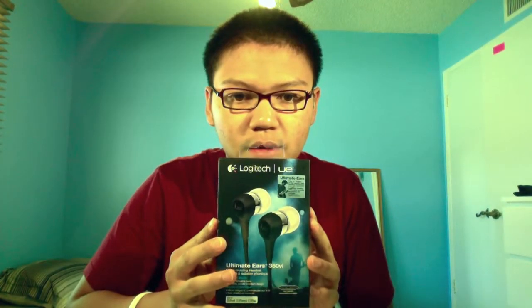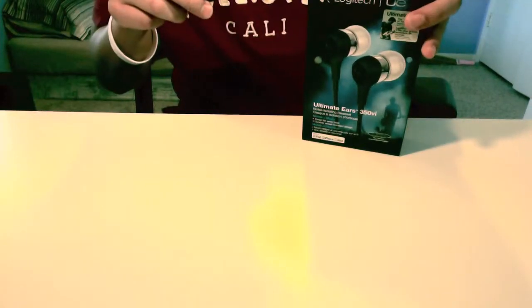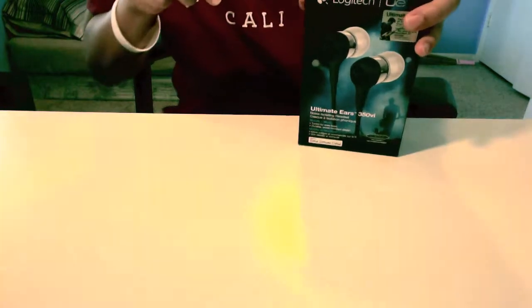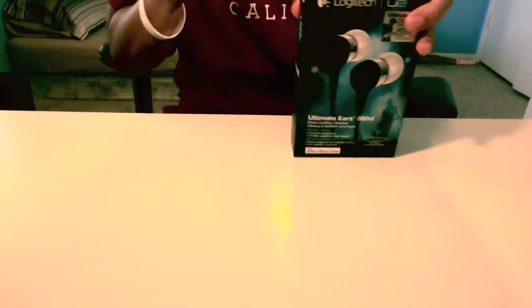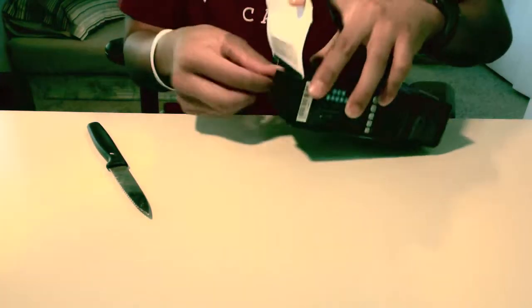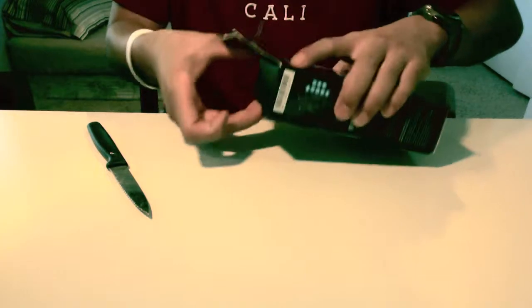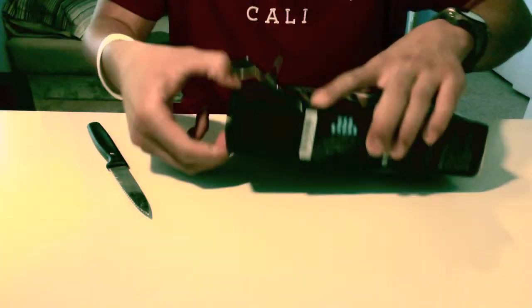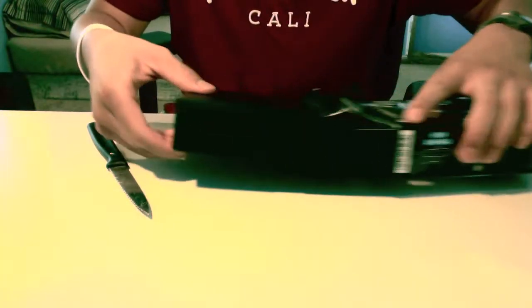So this is going to be a quick unboxing of the UE350i. Here we go, let's put this tab here.